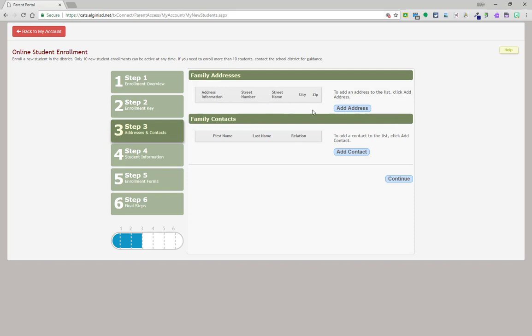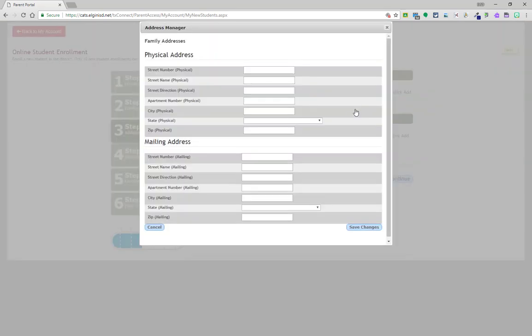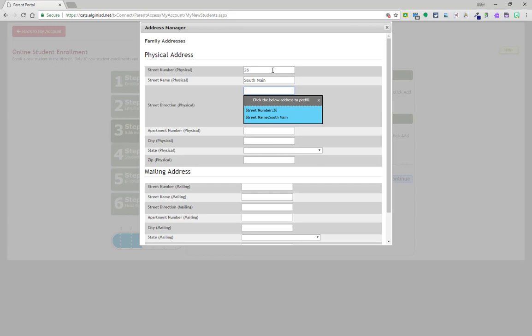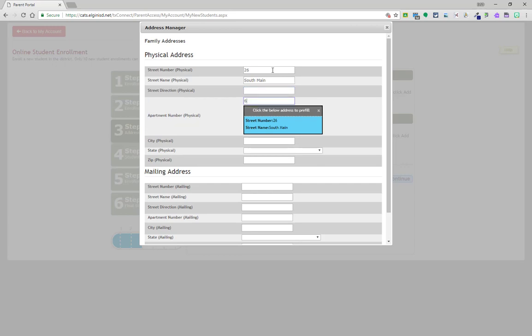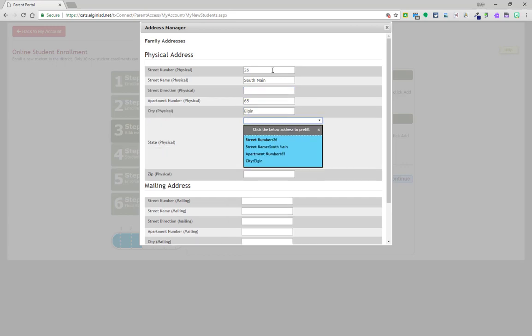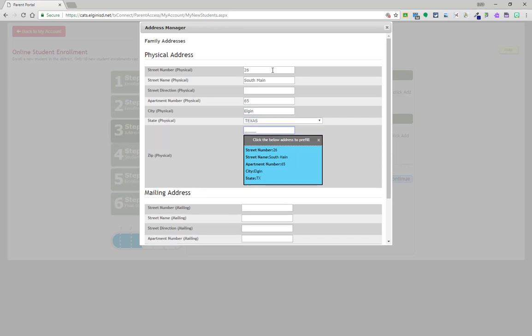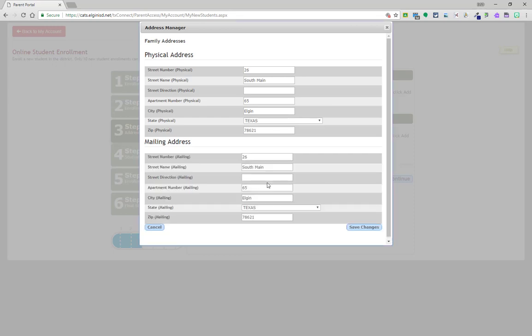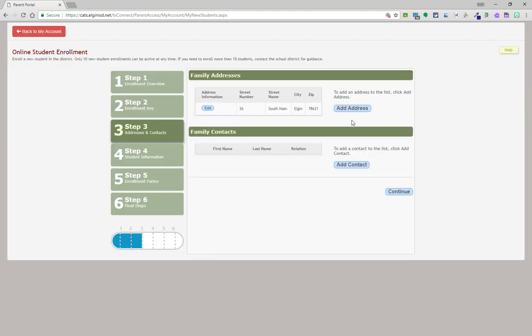To continue the enrollment process, add a family address. You may add one to four family addresses, with at least one being entered. After entering the physical address, you may click in the blue box to copy the physical address into the mailing address section if they are the same. If not, enter the mailing address as well. Once complete, click save changes. You may add a second address, and again up to four addresses may be added if needed.